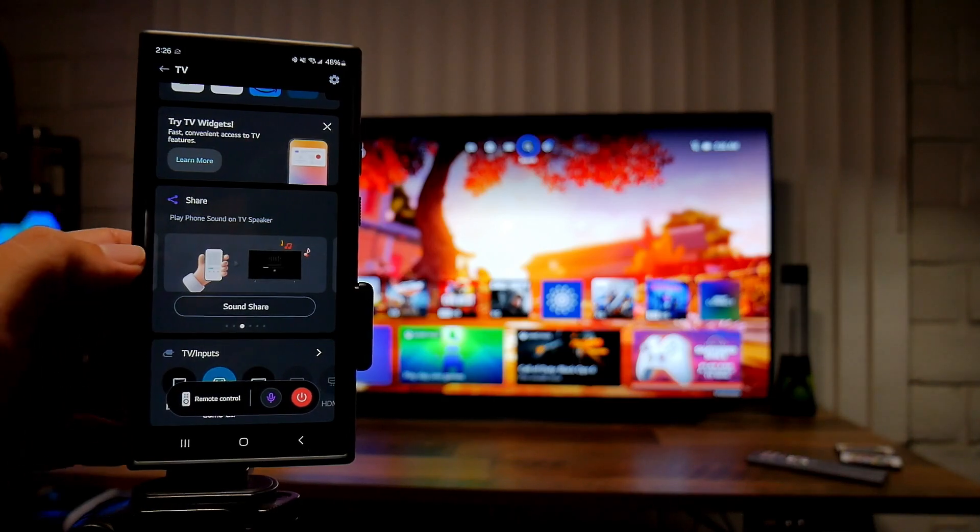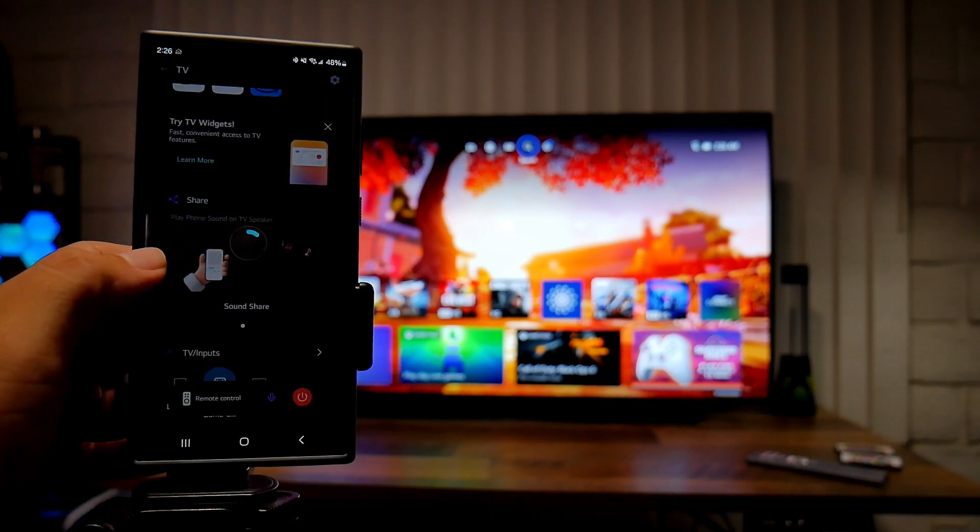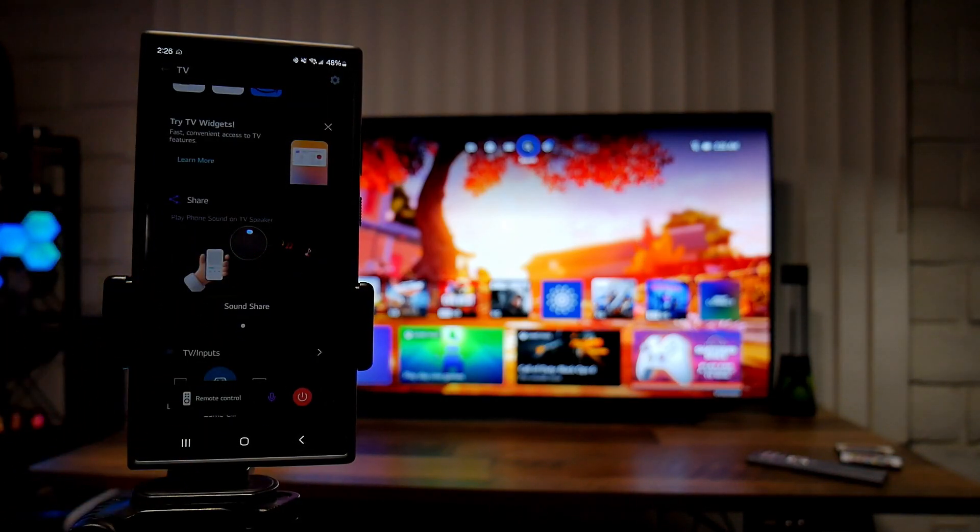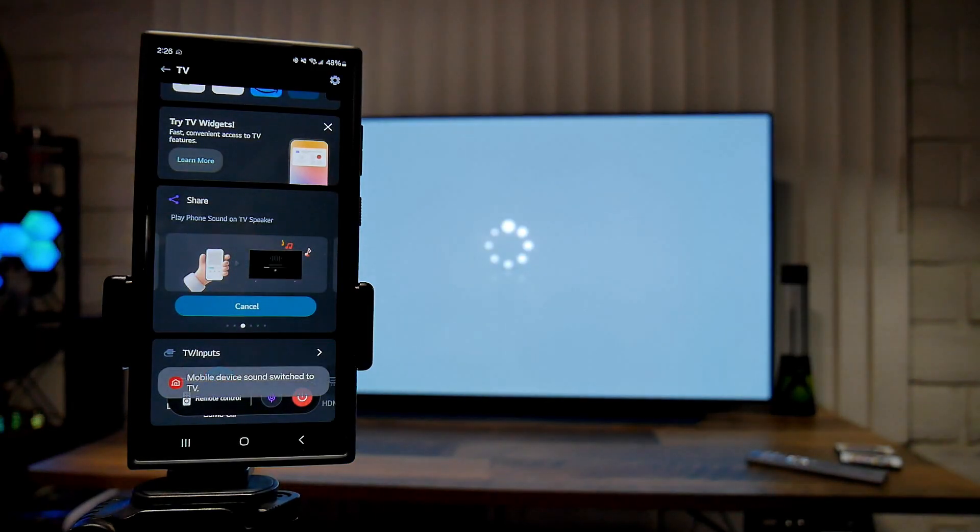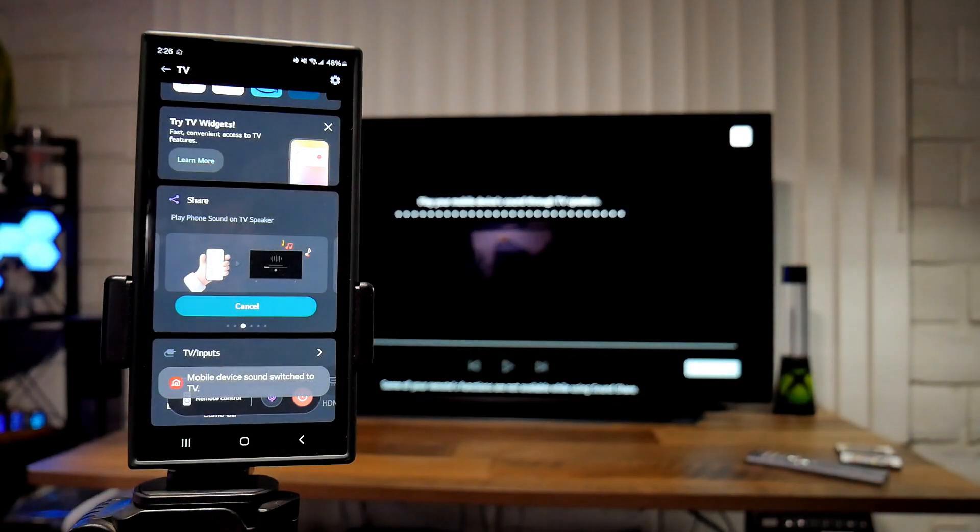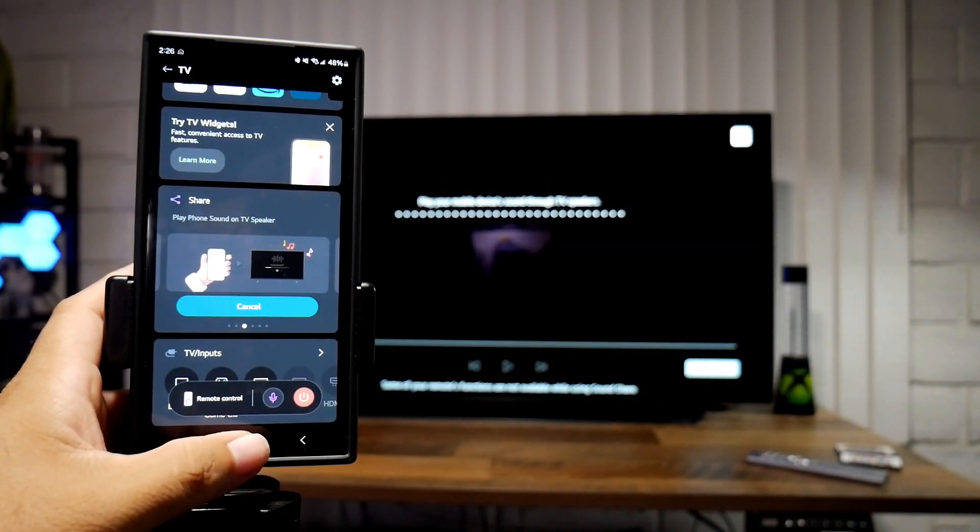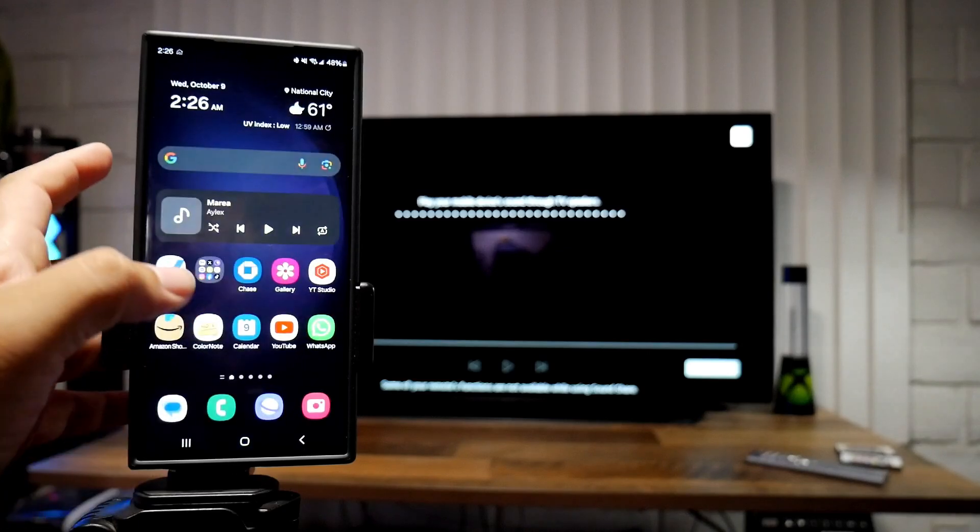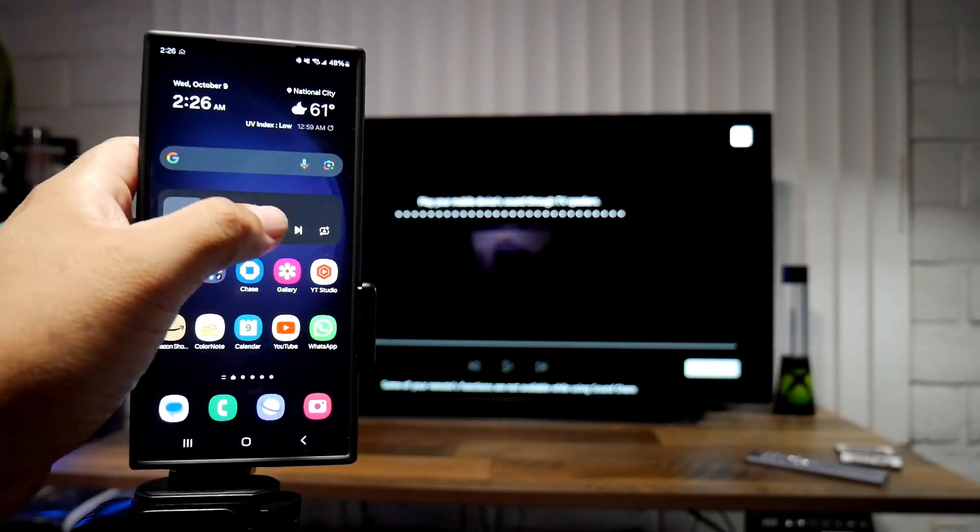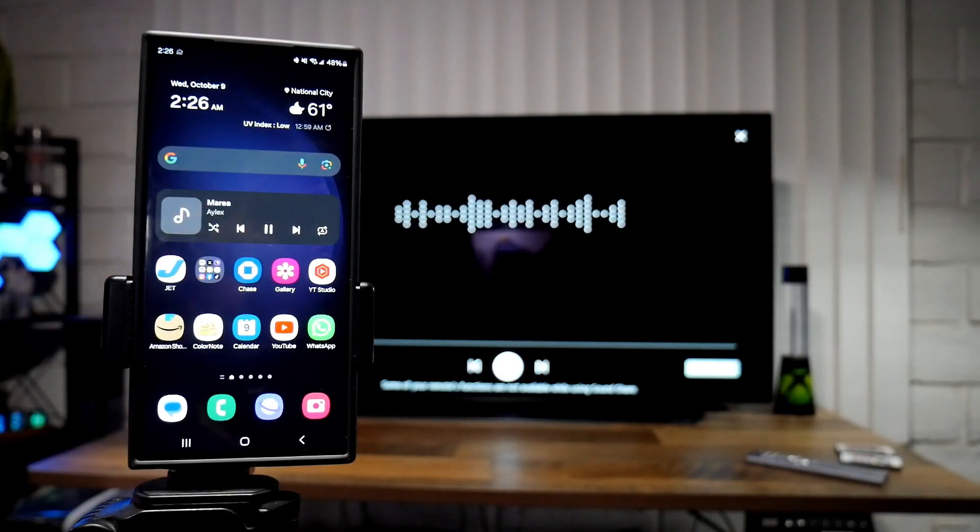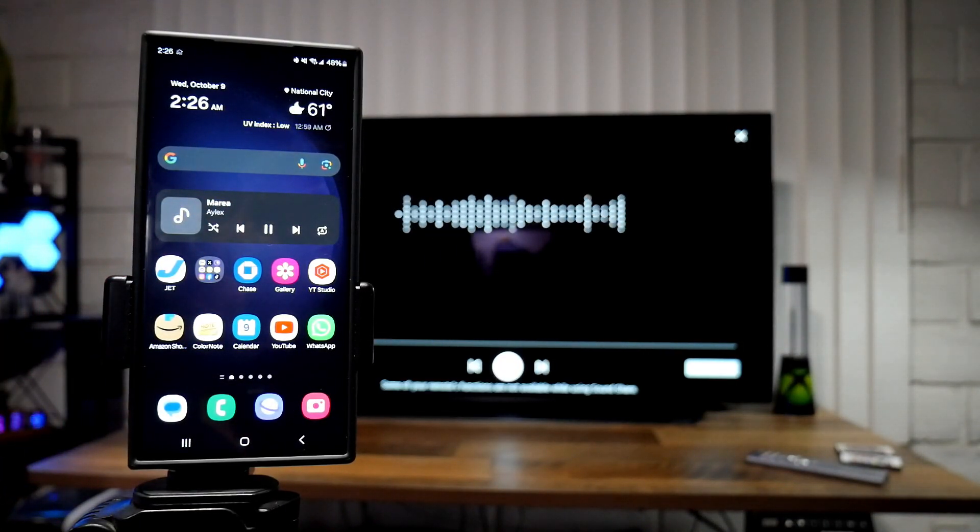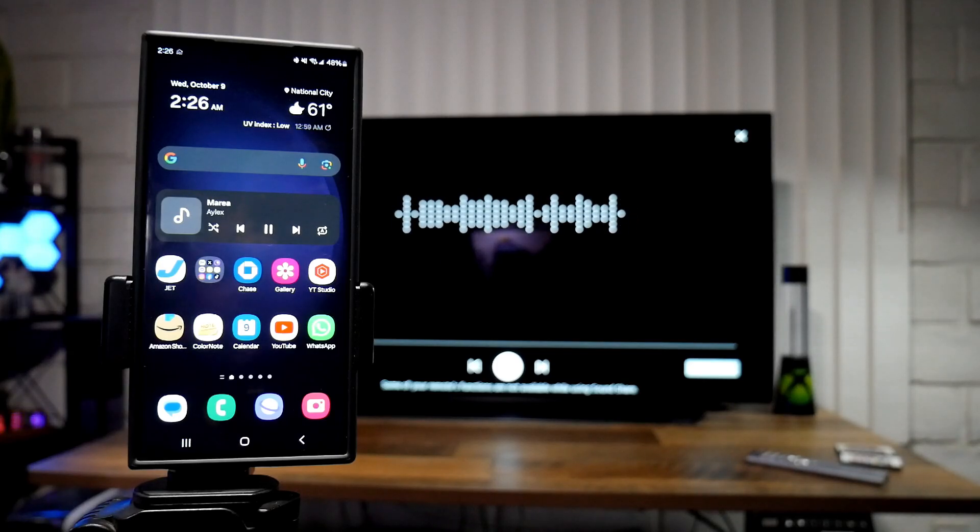Another cool feature that I like is sound share. So what it does is that you can connect your phone to your TV using Bluetooth, and once you do that you can listen to the music that you have on your phone. So for example press play right here and then you can listen to the music on your TV.